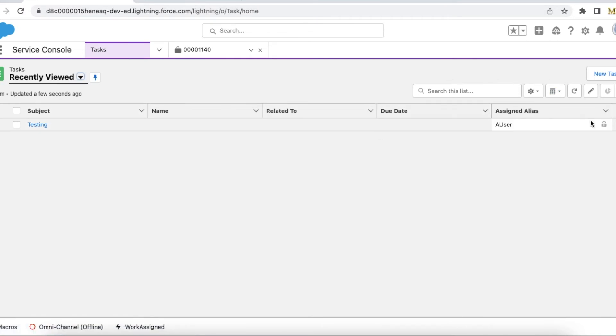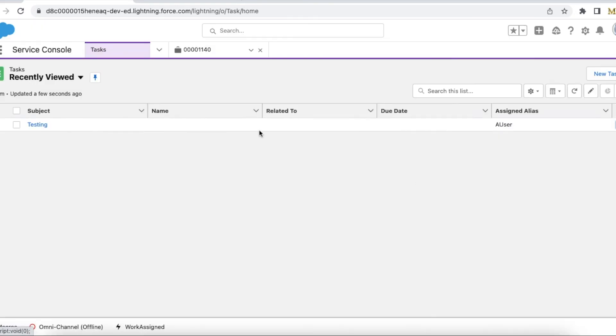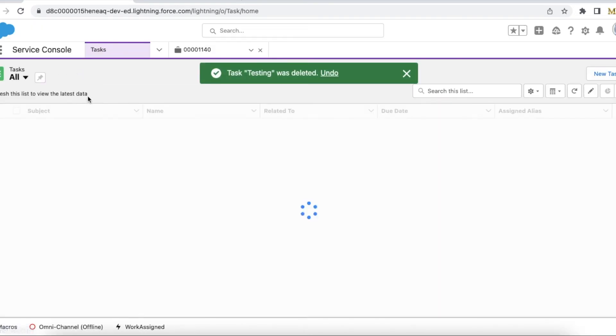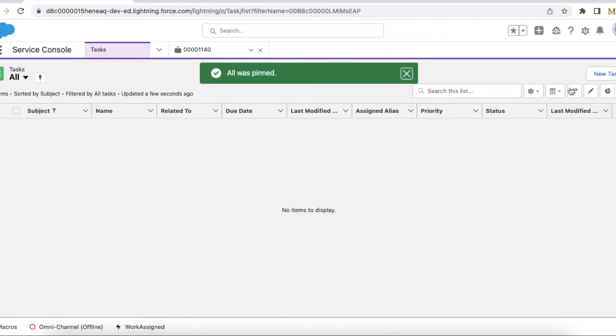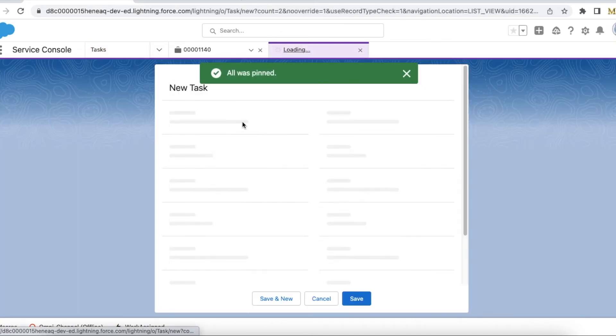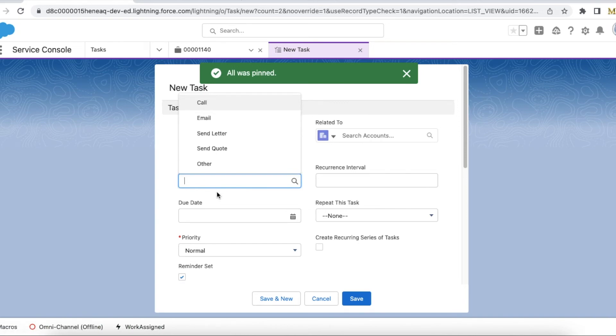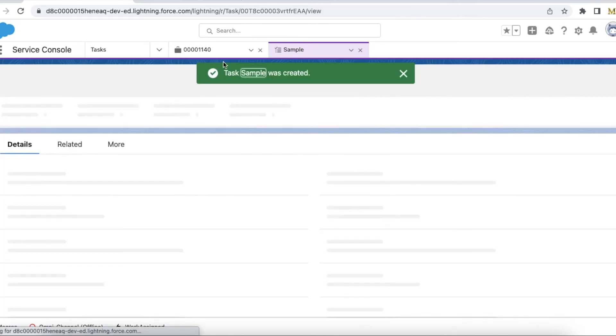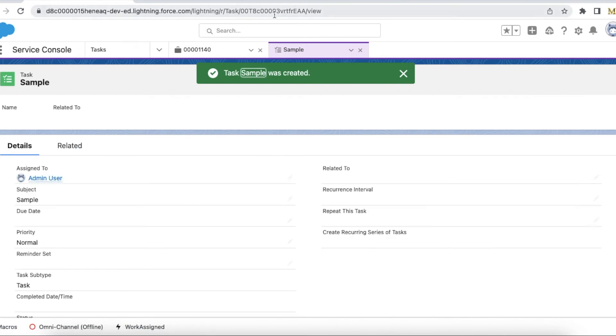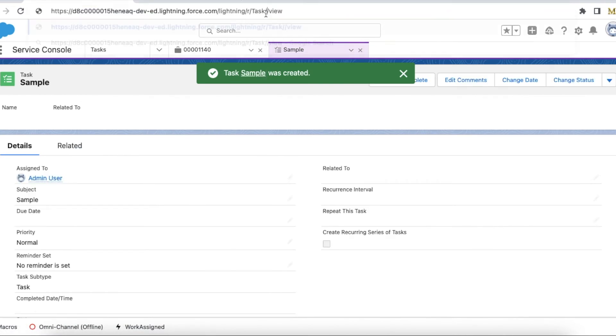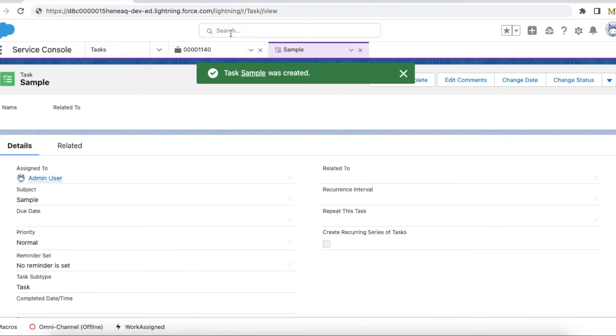Okay, so let me delete this also. Yeah, currently I don't have any. So this is one task record. I'm going to use it.